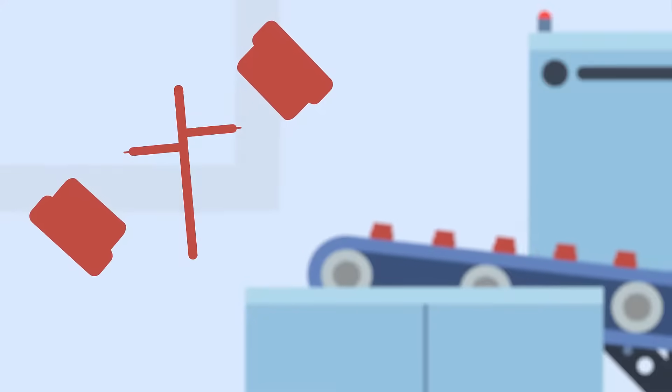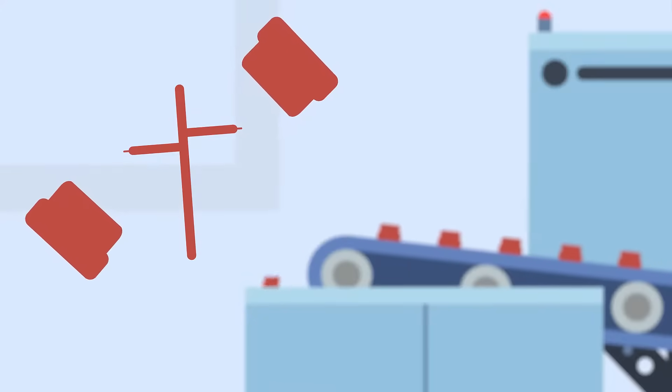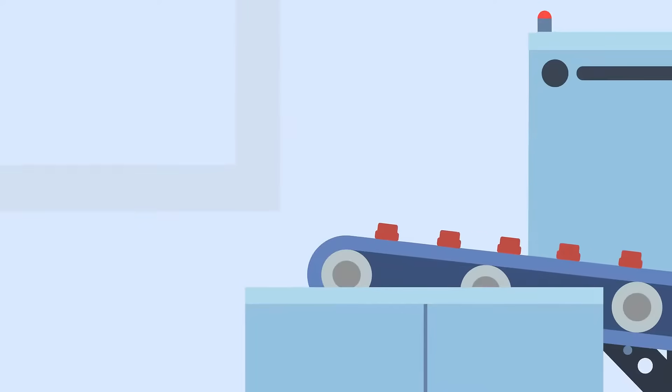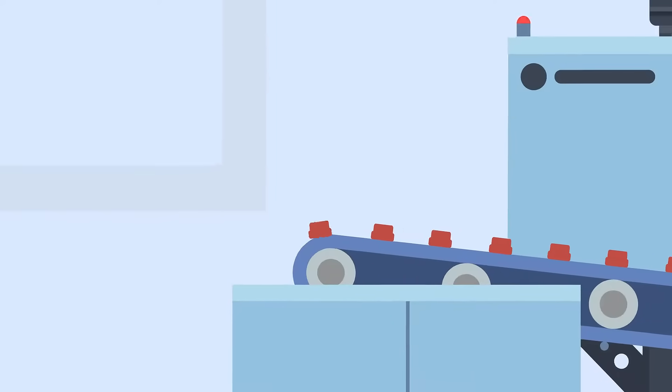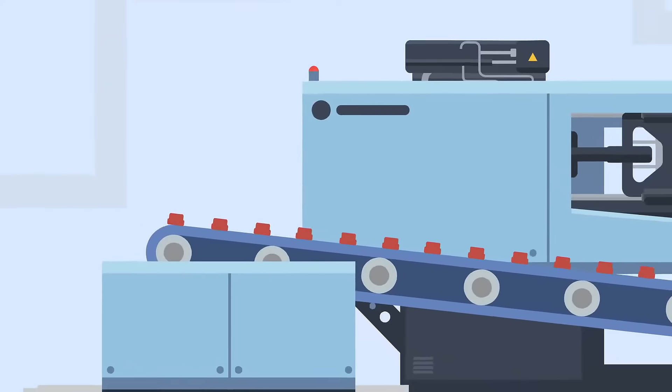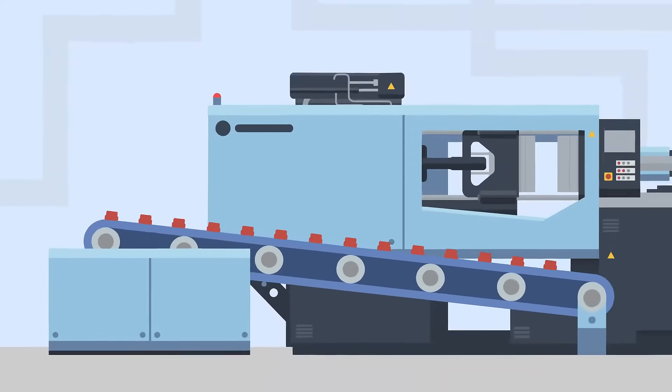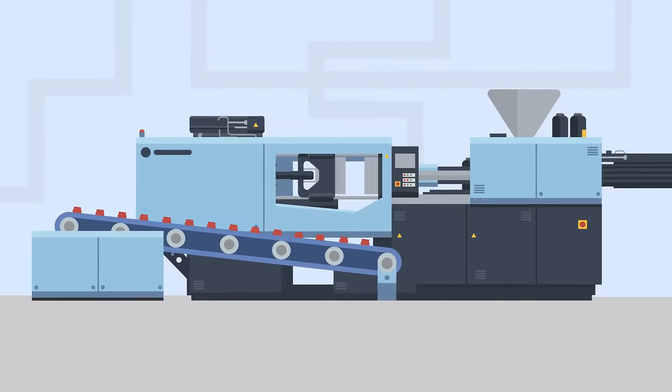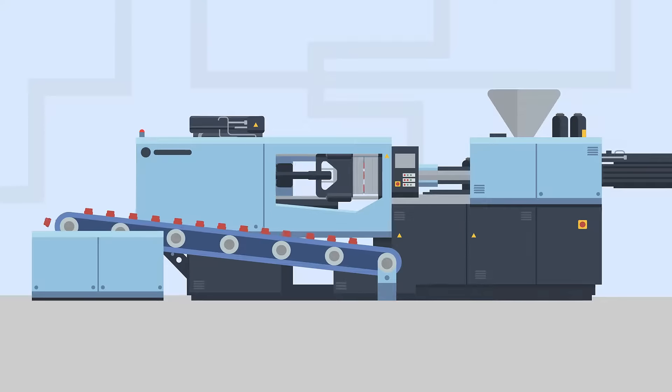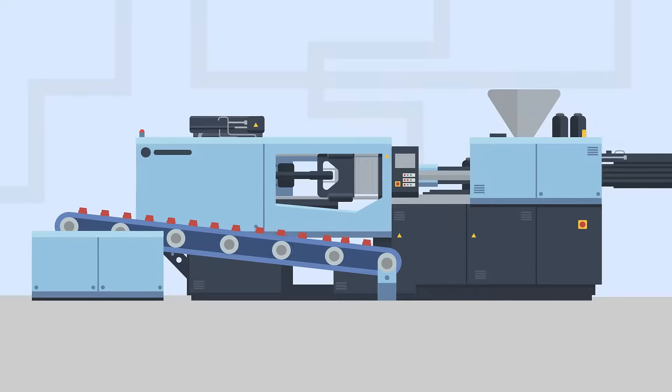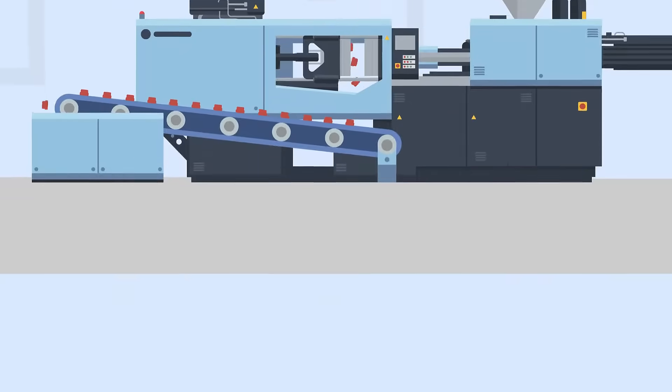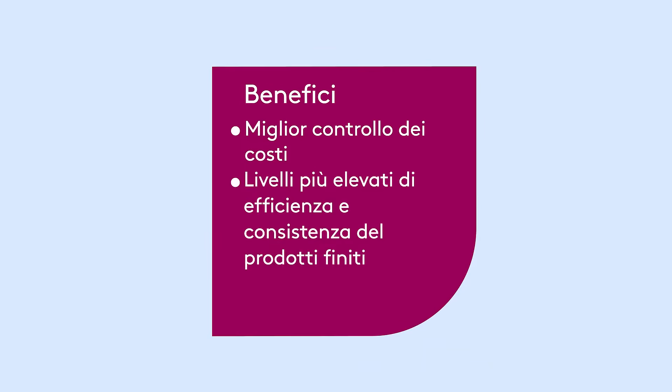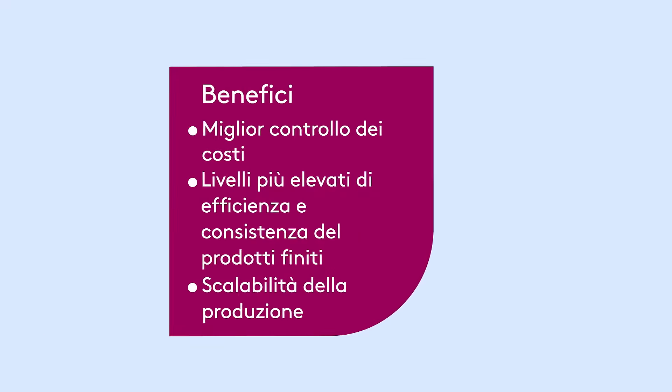At Essentra Components, waste plastic is reprocessed to be used again in future parts. This process enables manufacturers to create parts with complex designs and characteristics, whilst also controlling and reducing waste. Other benefits include better cost control, higher levels of efficiency and consistency of the finished product, and scalability of production.